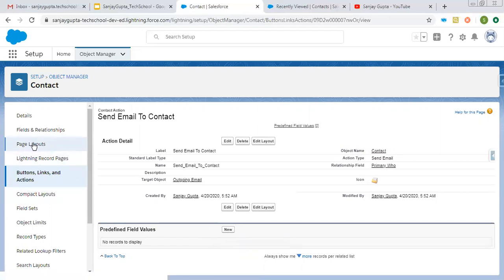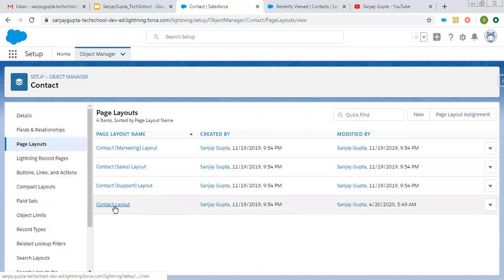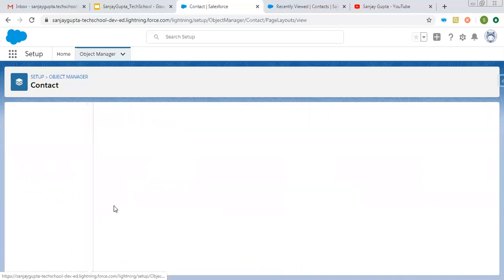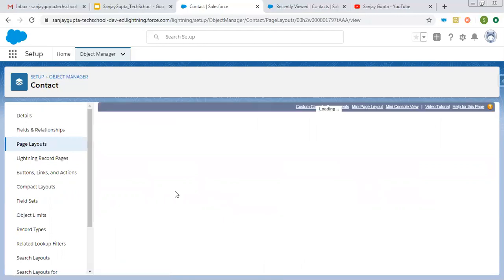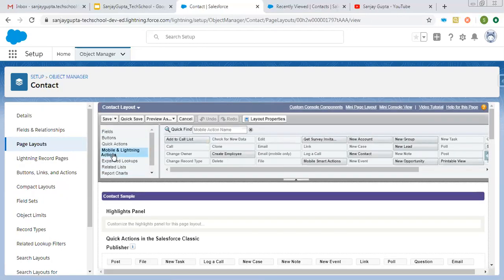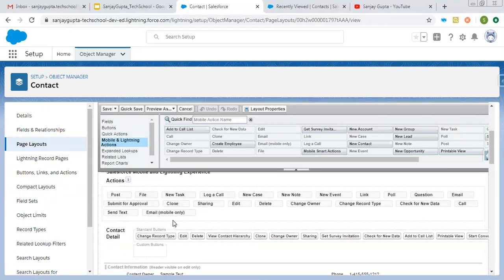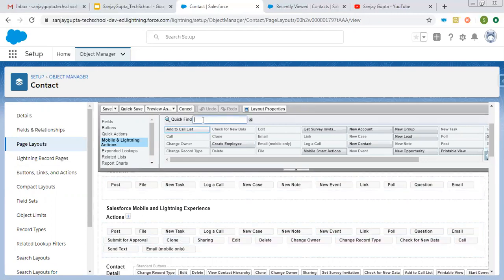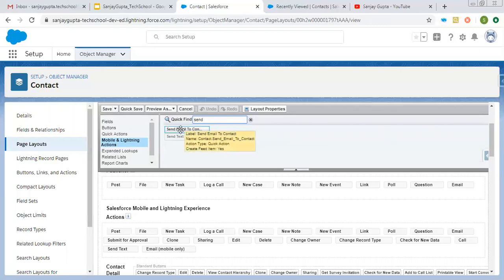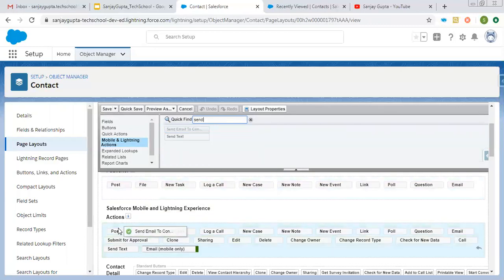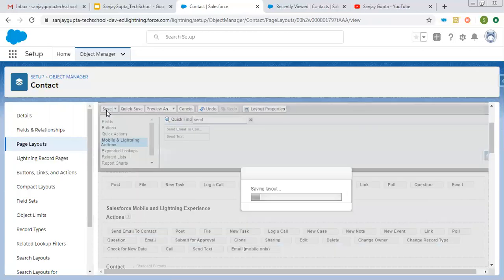you need to click on page layout, open the respective page layout on which you want to show that quick action. Here you need to select mobile and lightning actions. Then inside this mobile and lightning experience section, you need to put this quick action that is created. Here you can see this is available. Now I'm clicking on save.